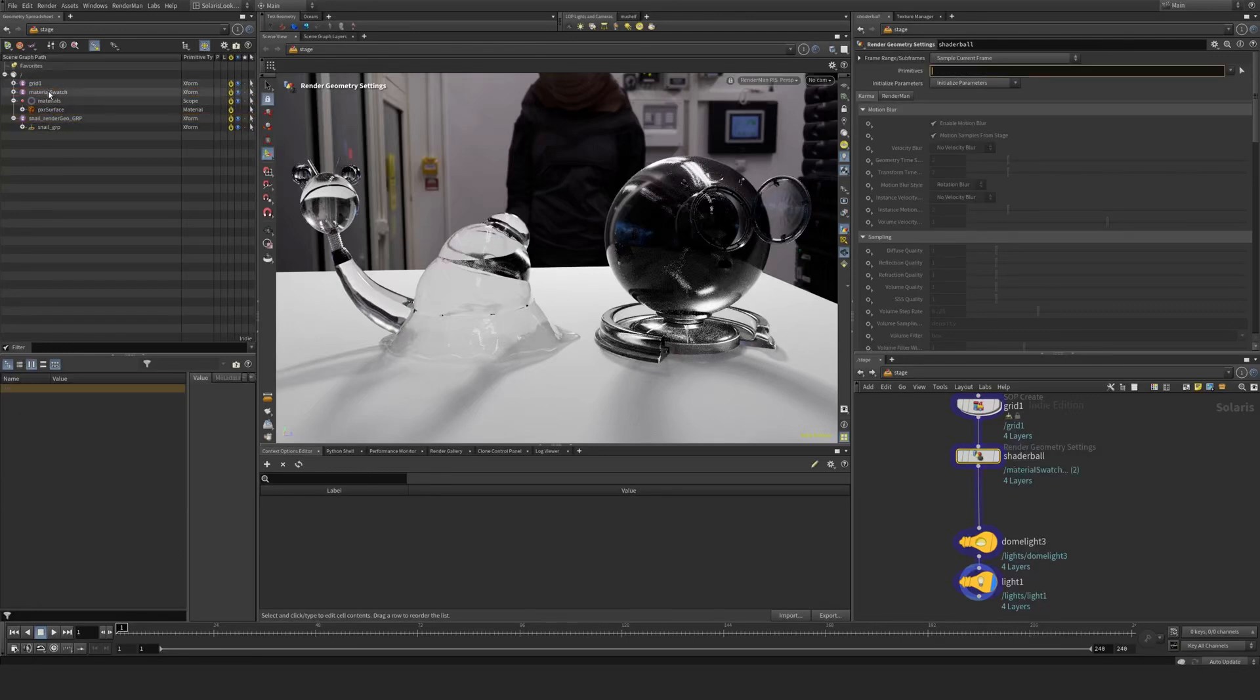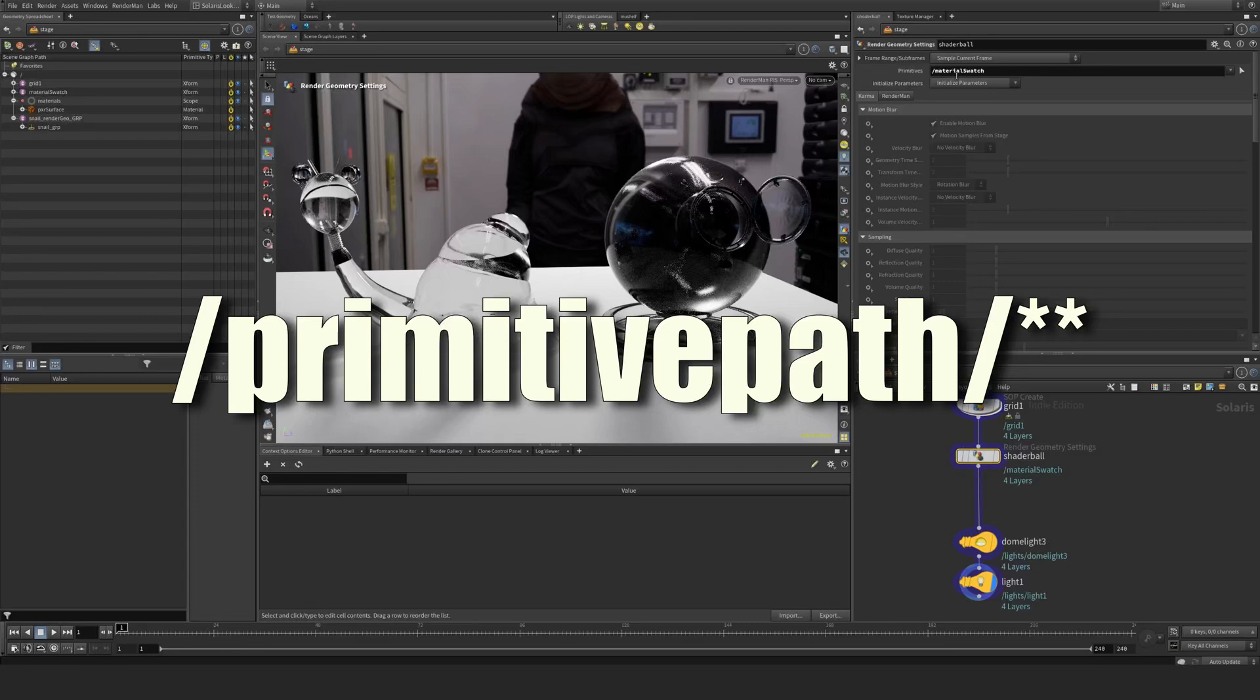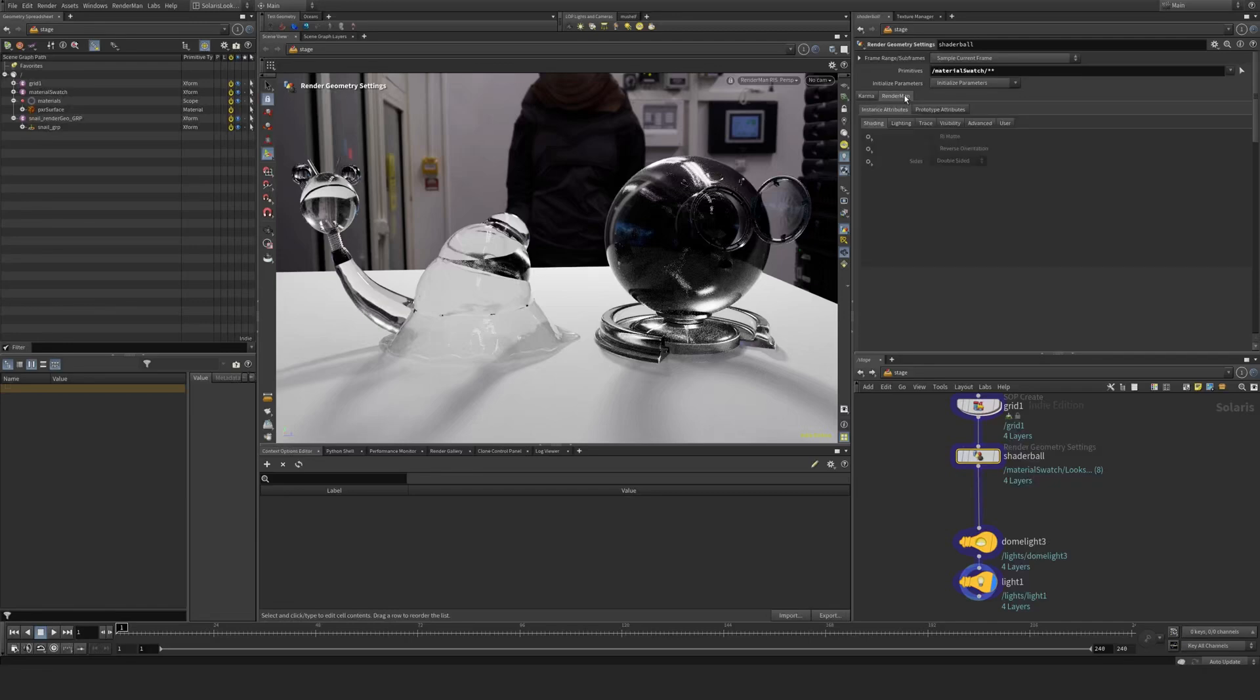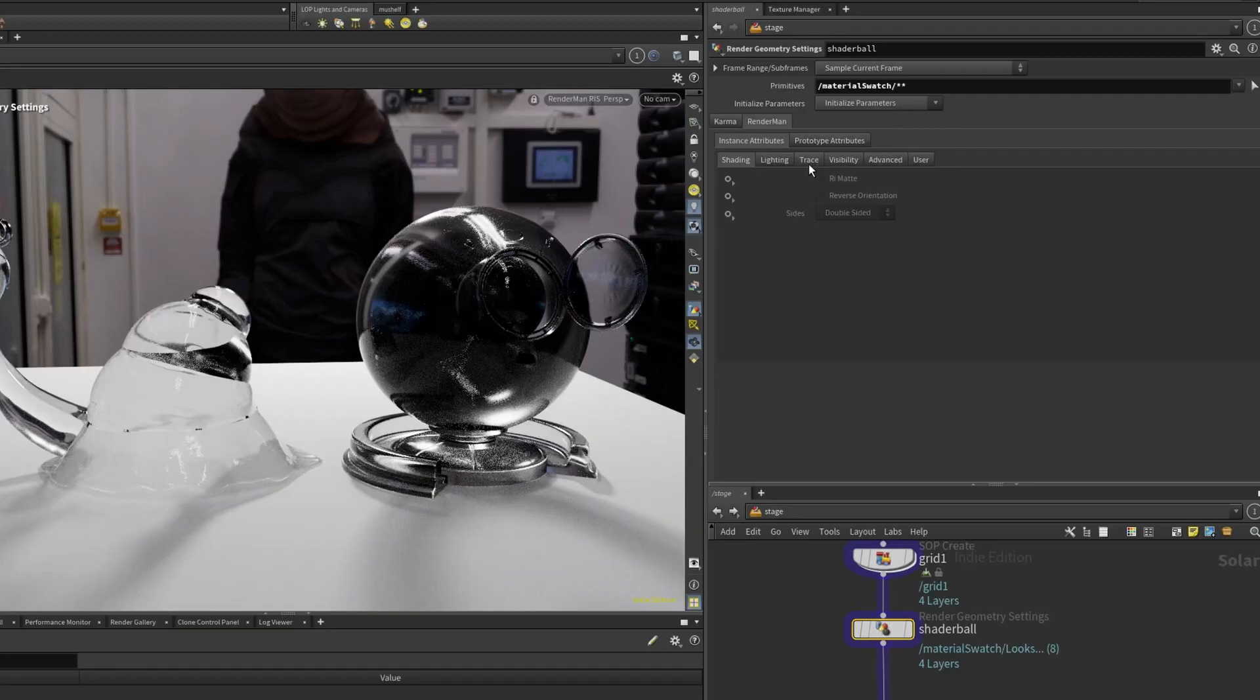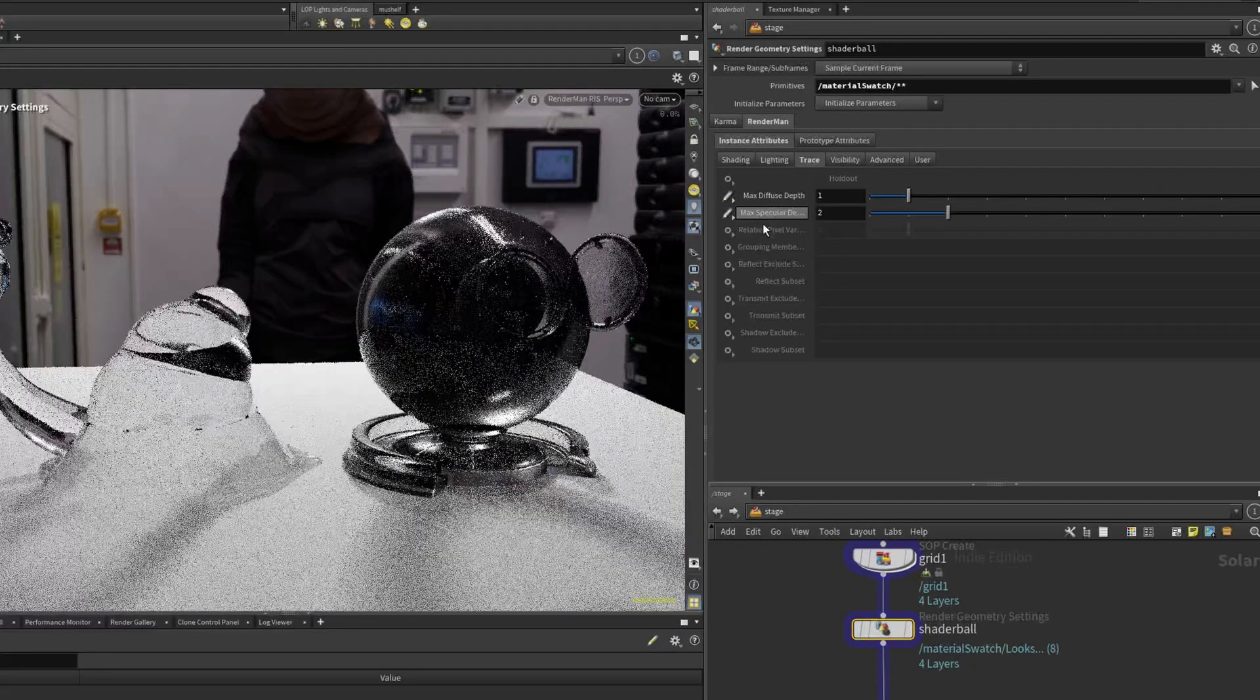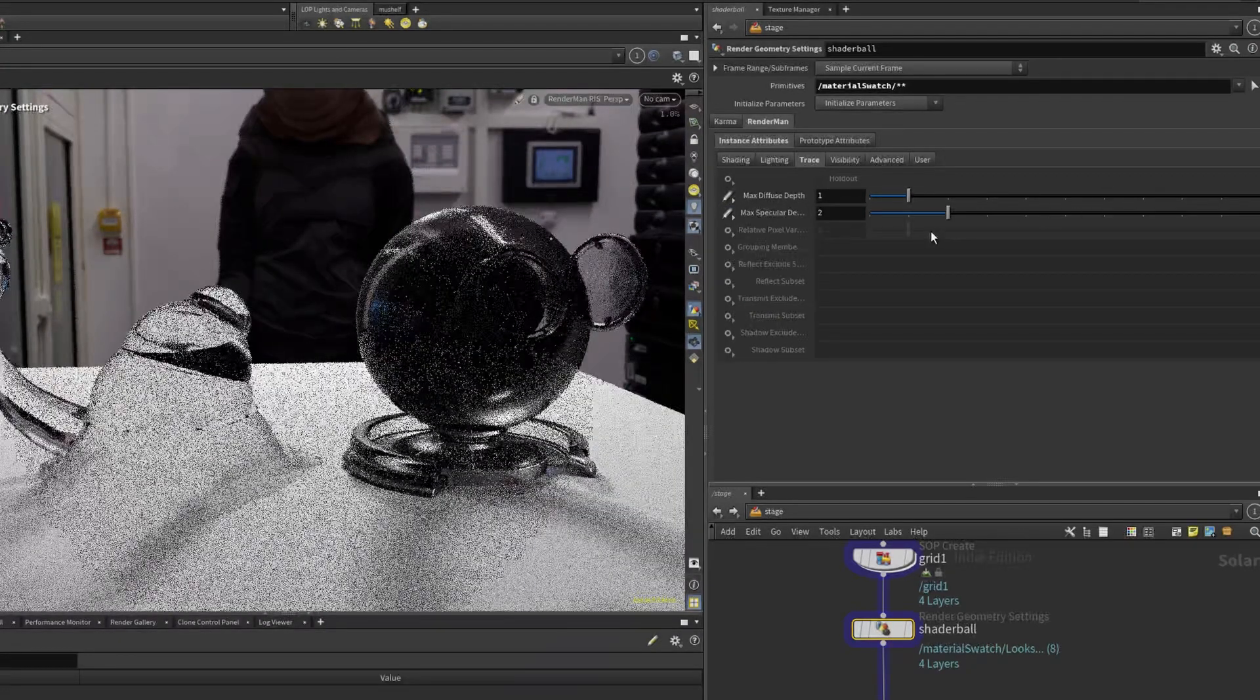I'm going to take this material swatch here in my scene graph, do slash slash and see what we get. So at the moment nothing happened. I need to go to the render tab and say trace, and say max diffuse and max specular here.